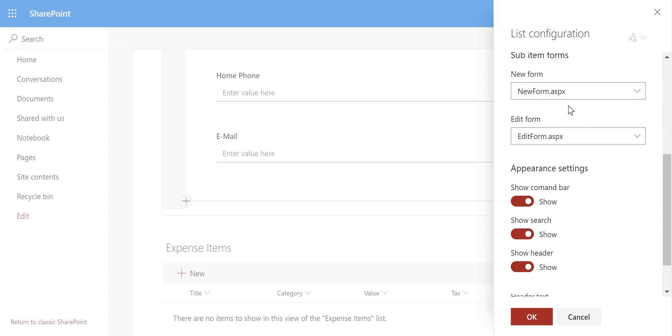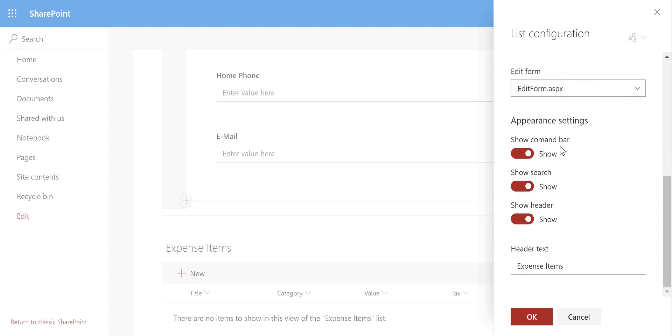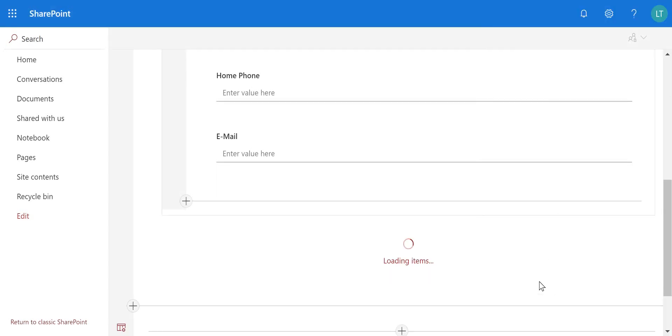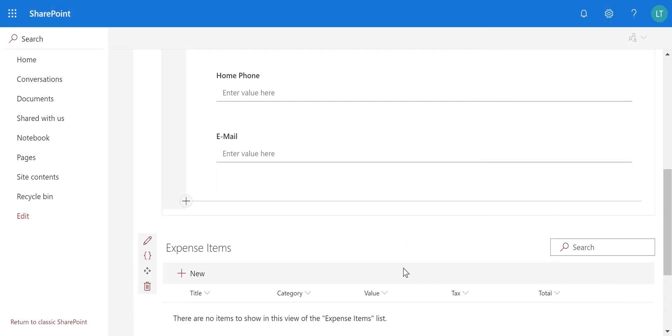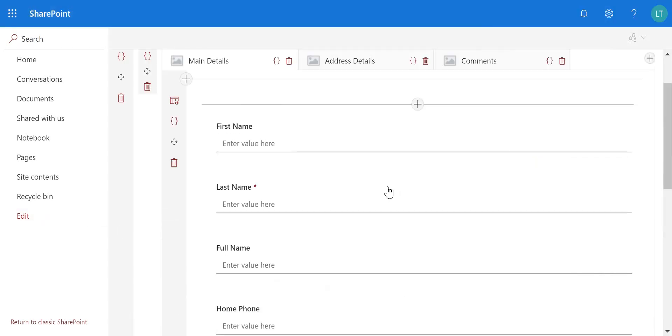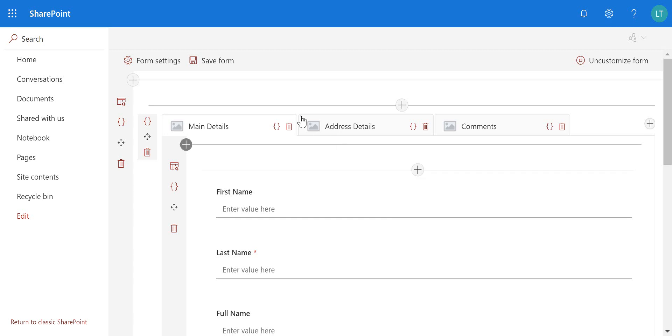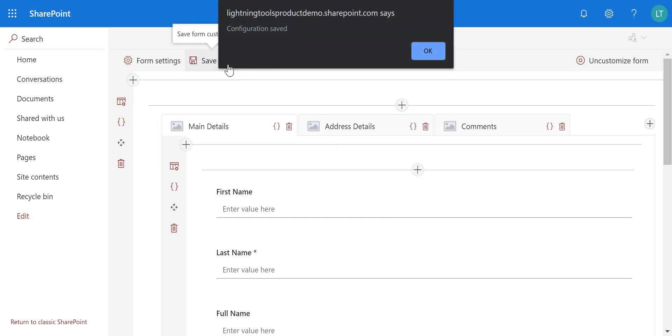So the other things I've got is how do we want to complete new items so we can select which is going to be our new form or which one's going to be our edit form and a few other options as well in here such as do we want to show a command bar, show search, show headers and what's the header text going to be. So as we okay that we've got the embedded expense items. So let's once again save this form.